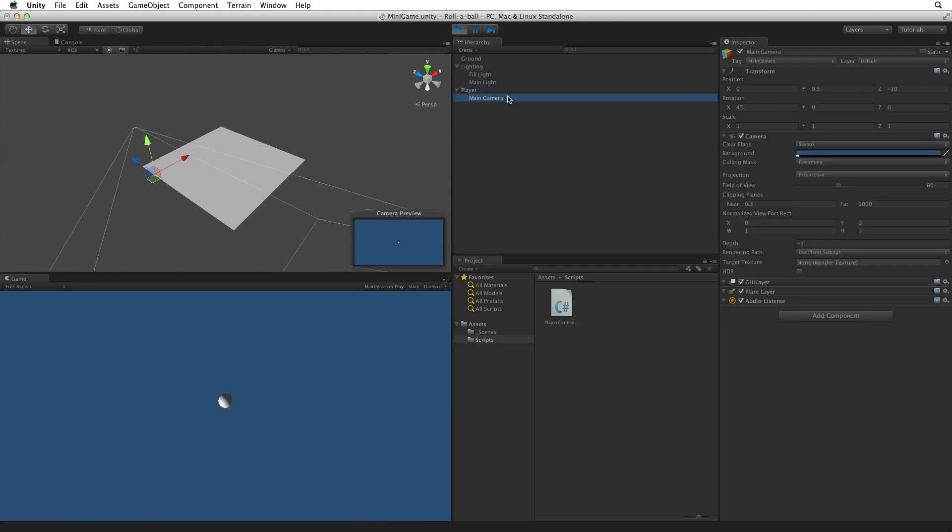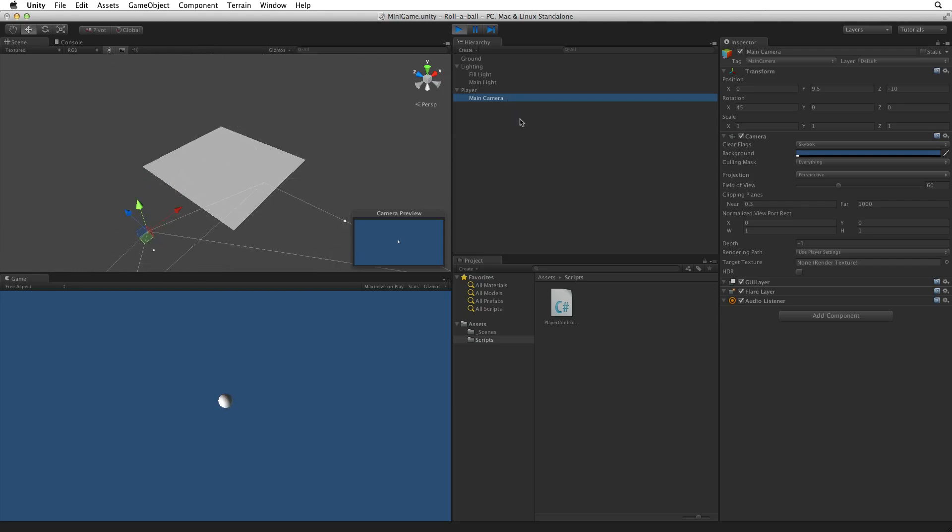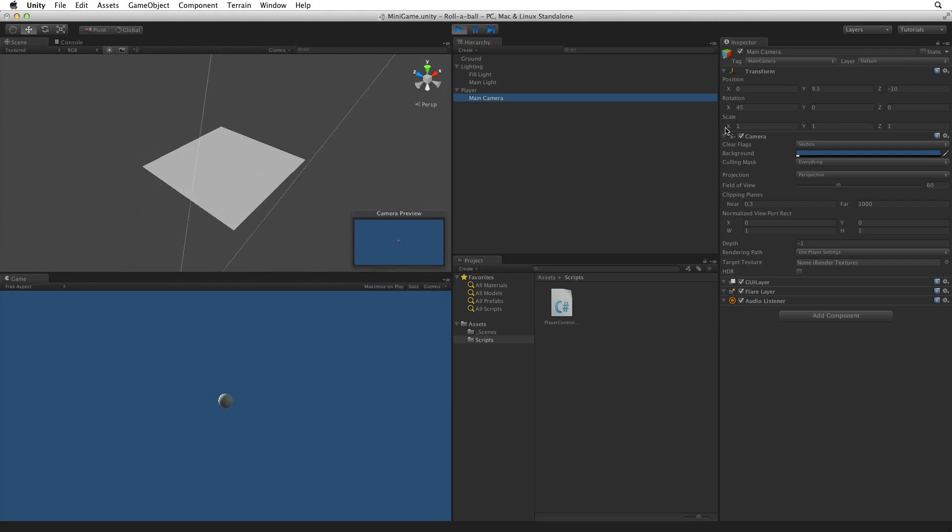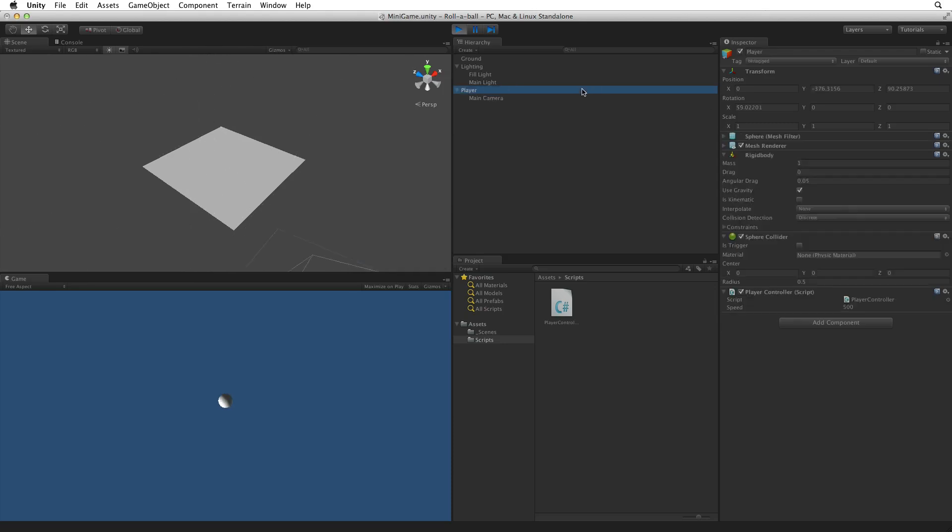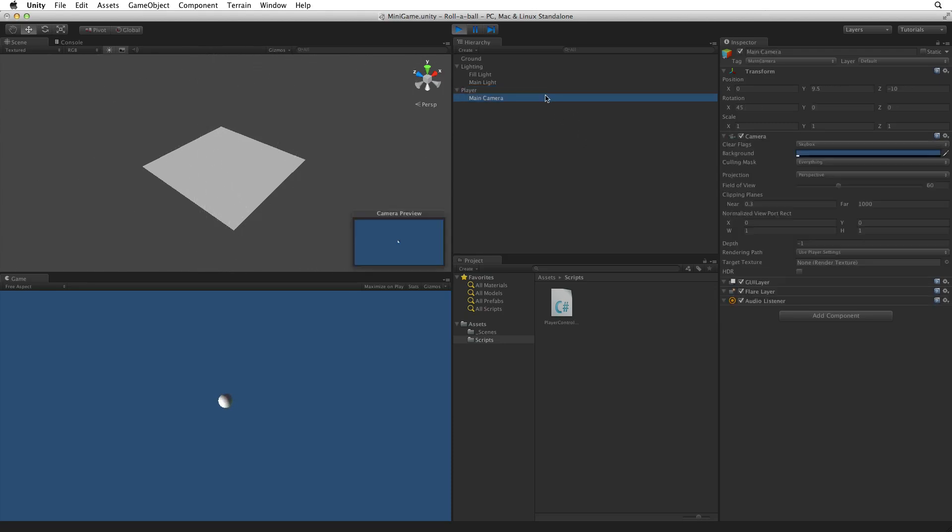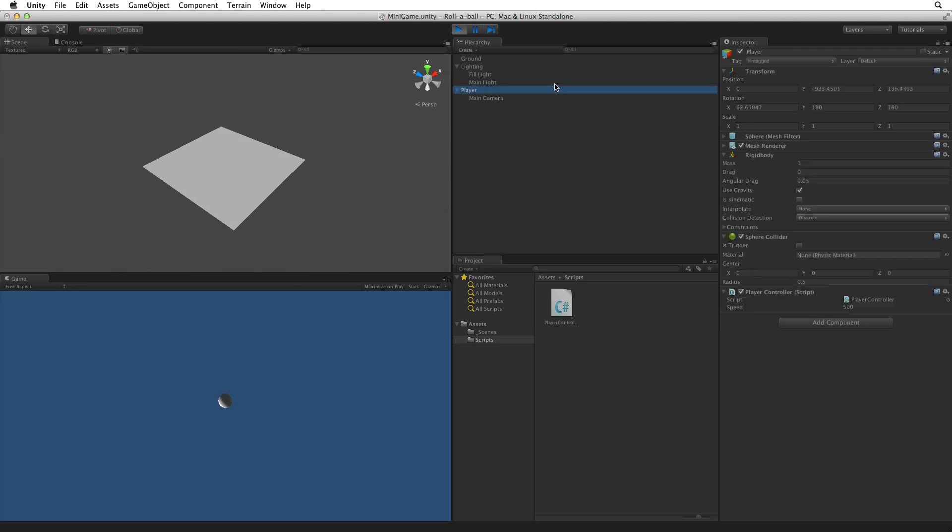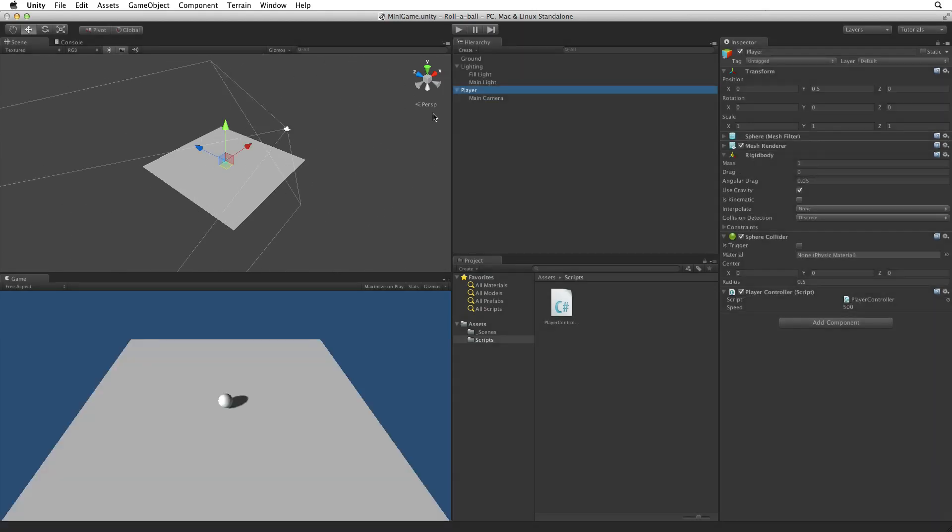Well as the camera is a child of the player's sphere, even though the camera is not moving at all relative to the player's game object, the player game object is rotating like crazy, so the camera's point of view rotates with it. Let's exit play mode.